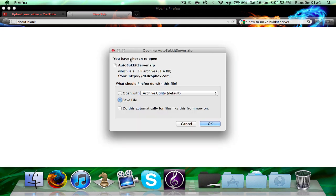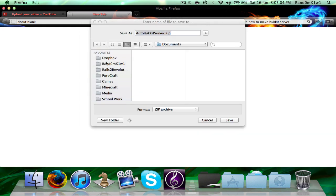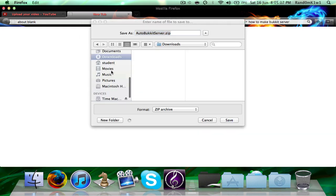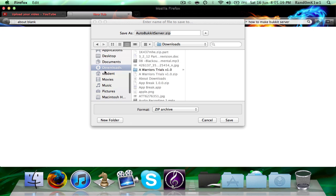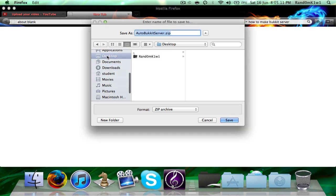It'll say you have chosen to open auto-bucket-server.zip. Just press save file and save it anywhere you want. I'm going to save it on my desktop, since that's the easiest way I can get to it. Desktop, and save.